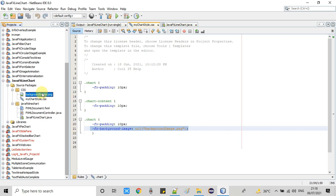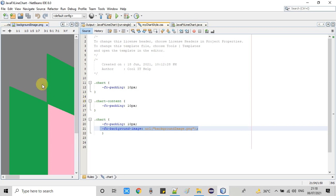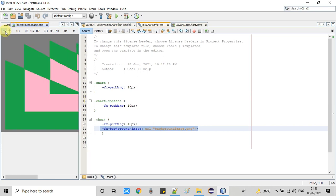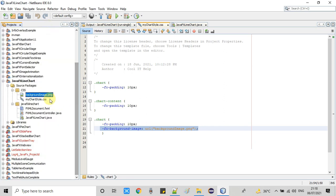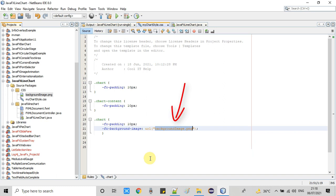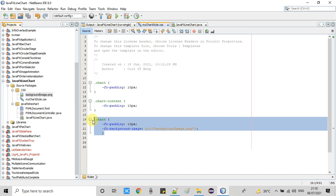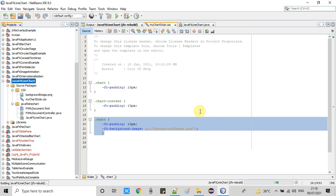This is the image I'm going to set in the background. Let me show you this image. This is a random image that I created. I have placed the same image where we have the CSS file, so simply I need to give the name of this image. If you're putting this image somewhere else in a different folder, you have to give the complete relative path.